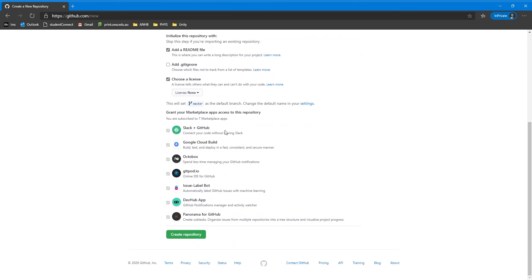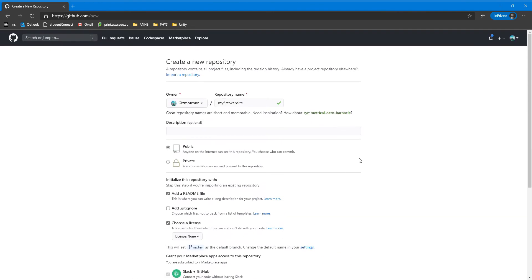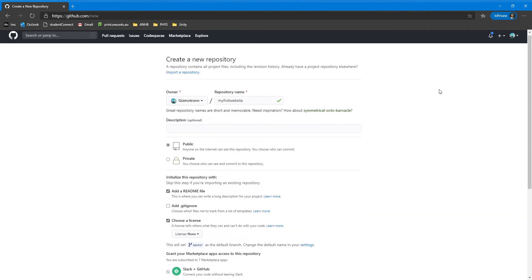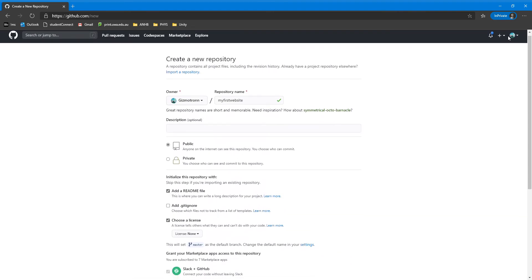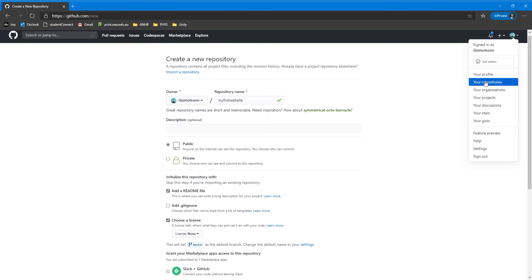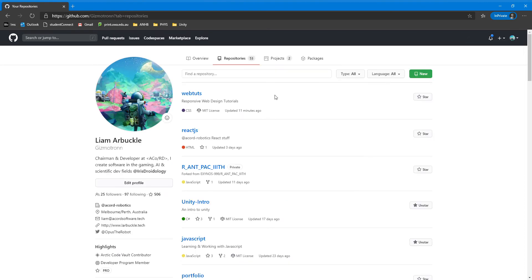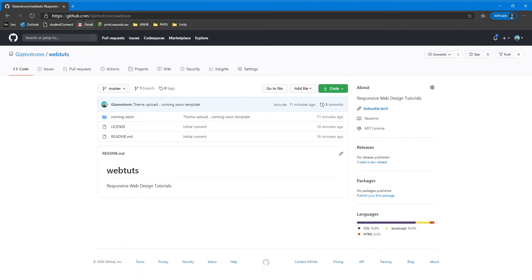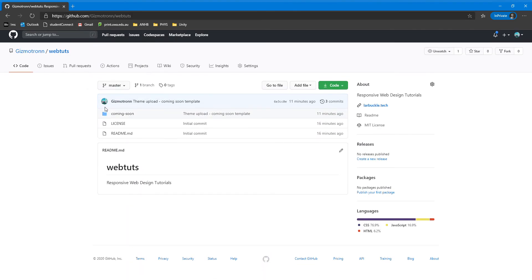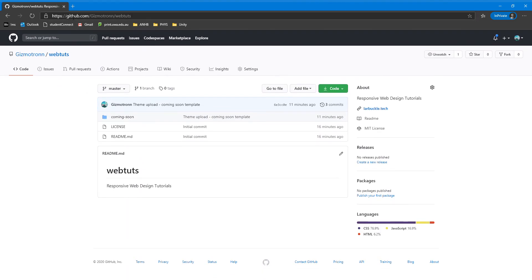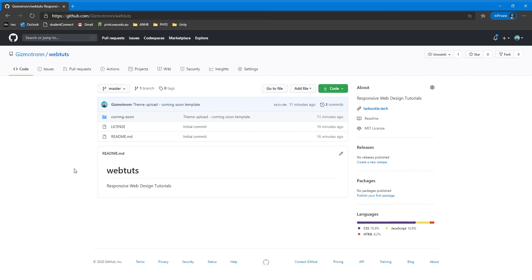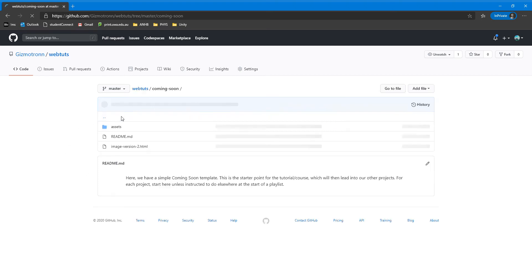I have a number of apps from the GitHub marketplace that I use, but you don't have to use these. Since I've already created the repository prior to creating this video, I'm just going to go to my repositories and go to webtuts. The link in the description is github.com/gizmotron/webtuts, and it has the entire course. We're starting off with the coming soon page. This coming soon page is going to be very important in teaching you how Bootstrap works.